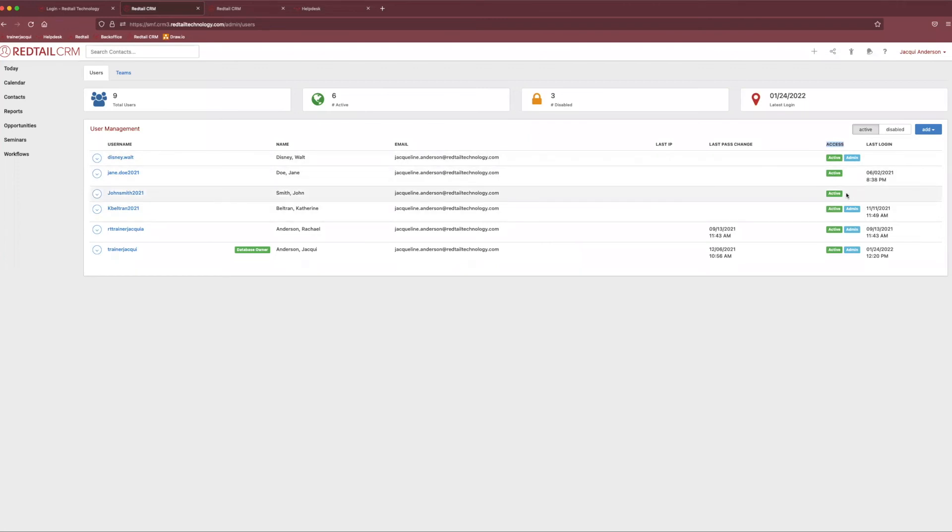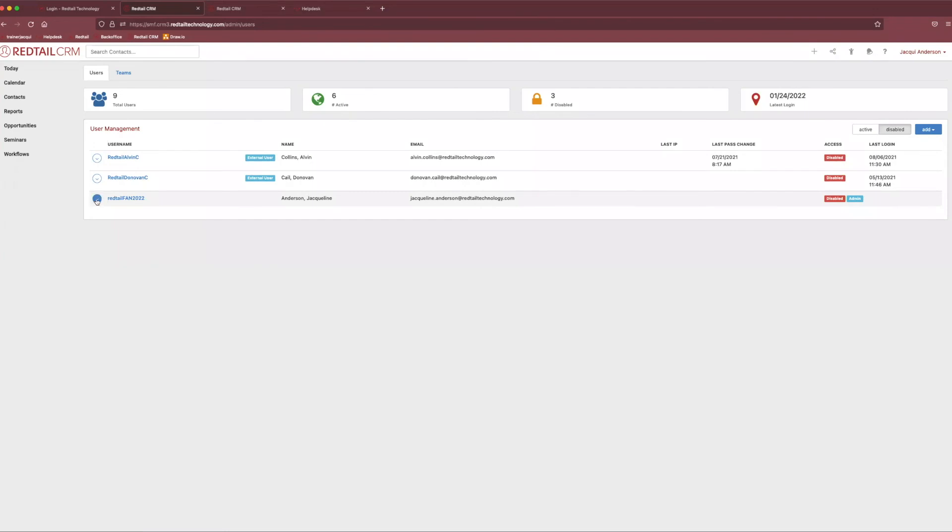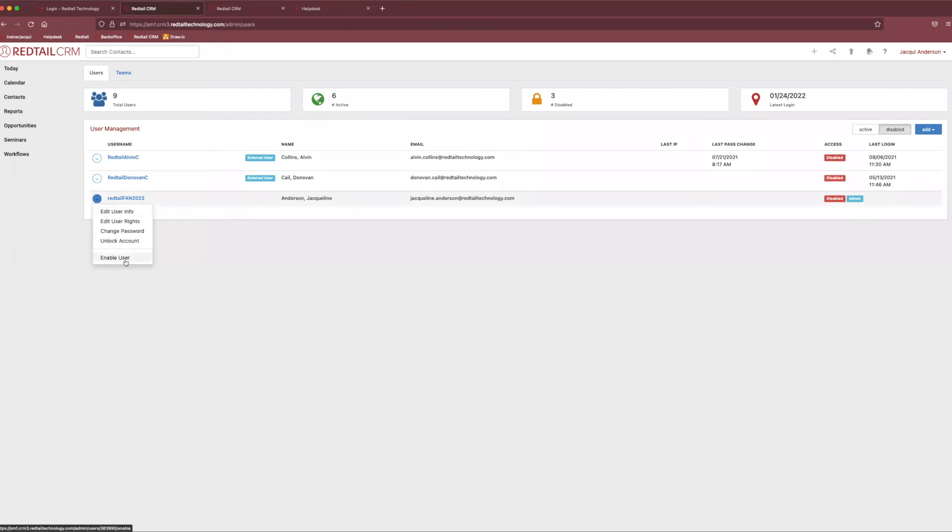Now, if we ever needed to view our disabled users, all we would need to do is go right next door to that little add button and in between the active button and select disabled. And what we could do as well is reactivate them. So, maybe they decided to come back or they decided not to retire. We can always come in to our little action button again and select enable user. And they would appear back on that active list.